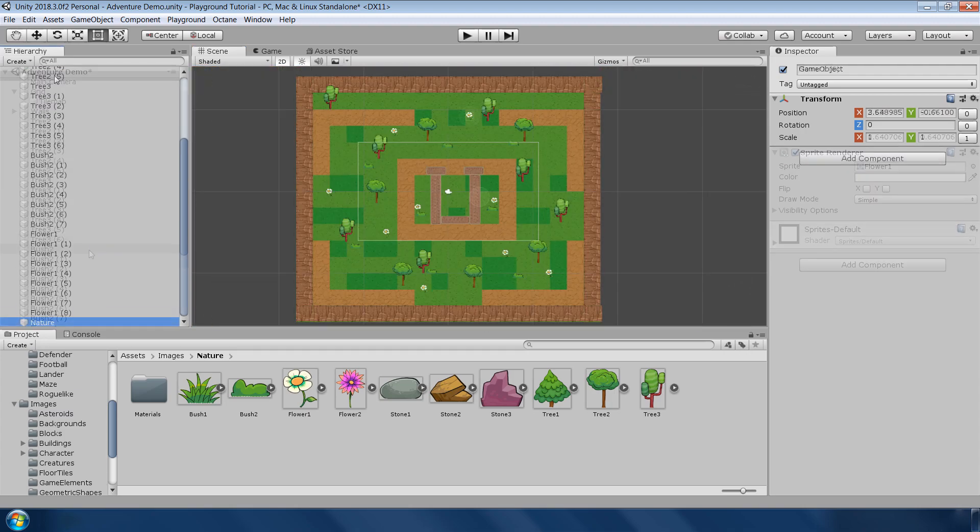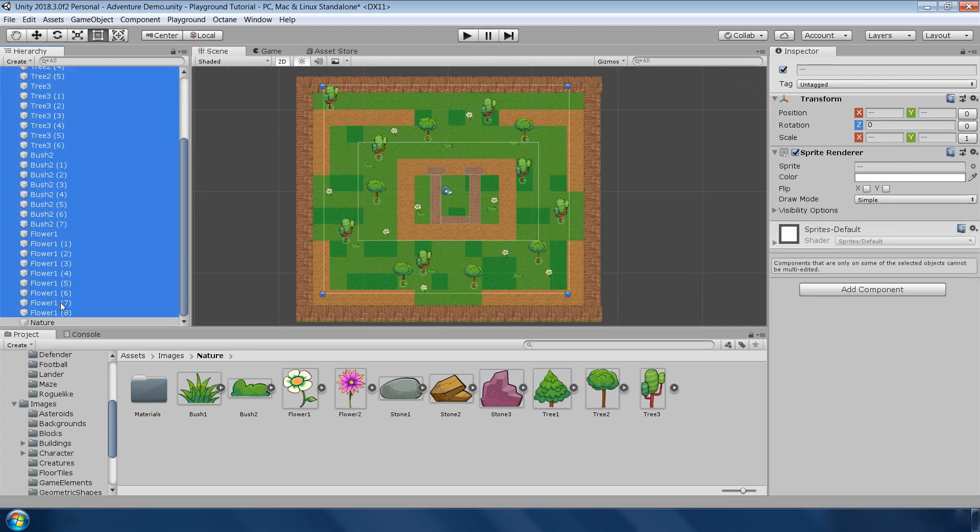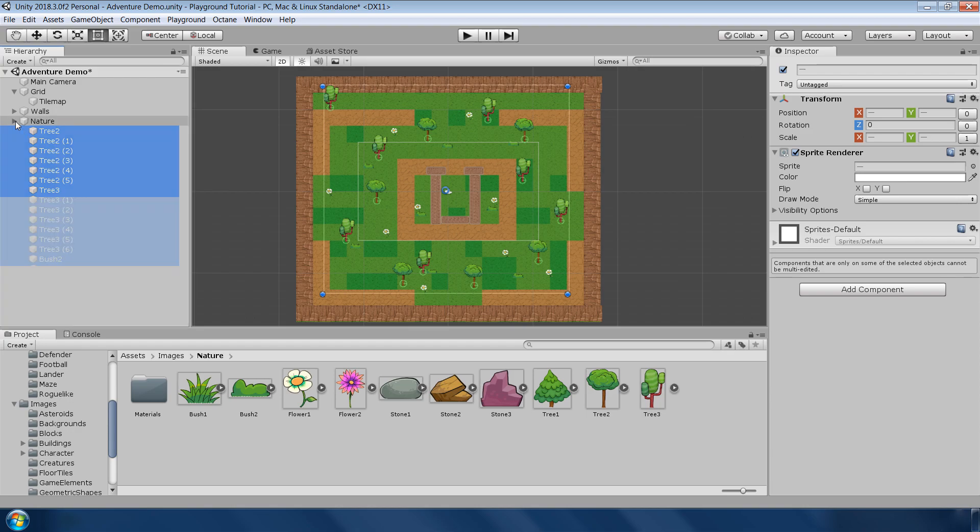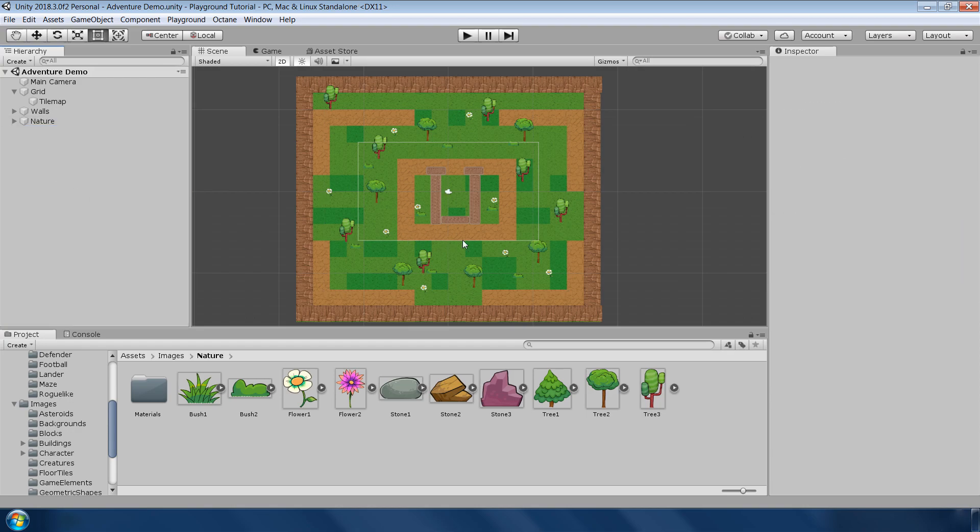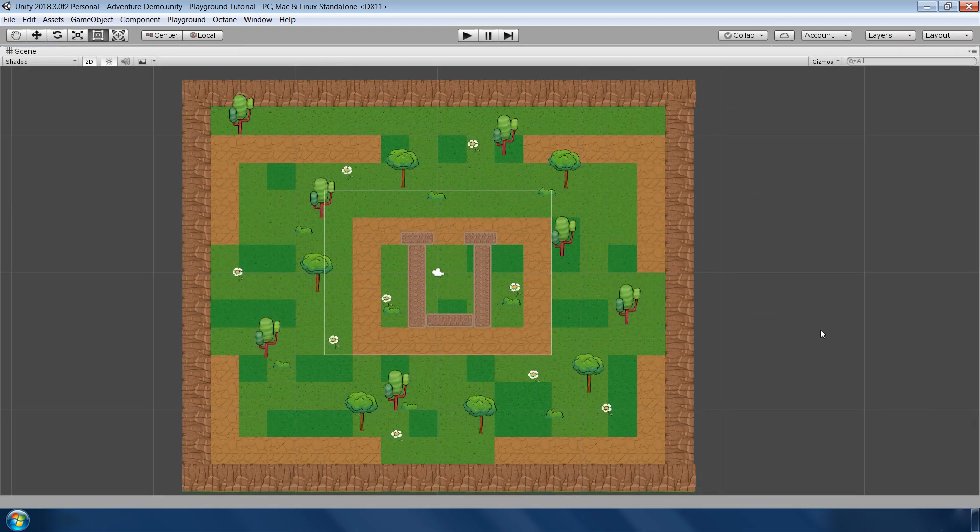Again make an empty game object and make this tree objects children of it. Our environment is now ready. Before going further, please save your scene.